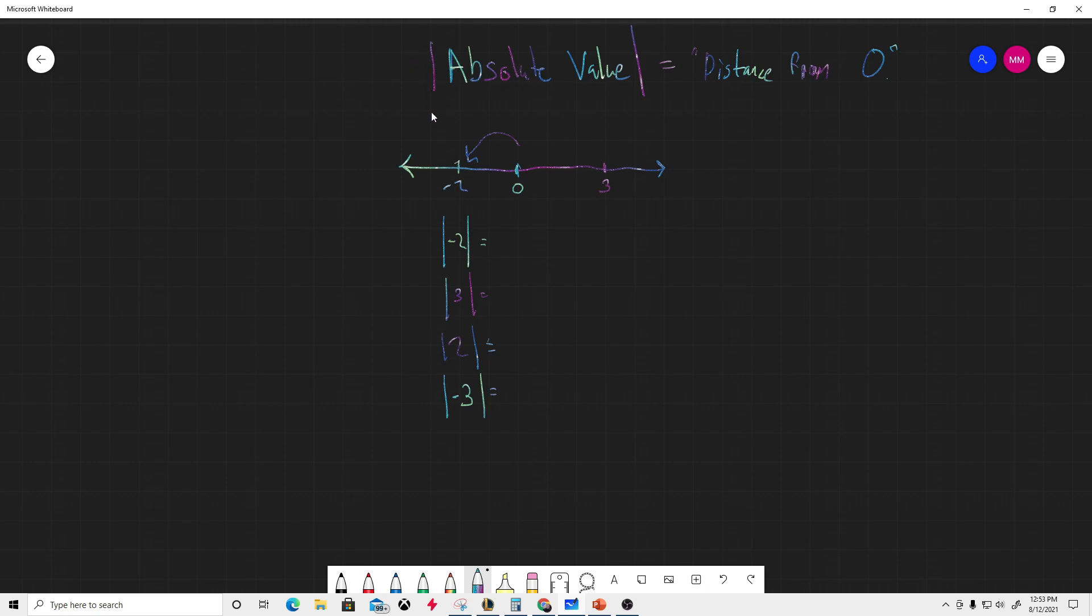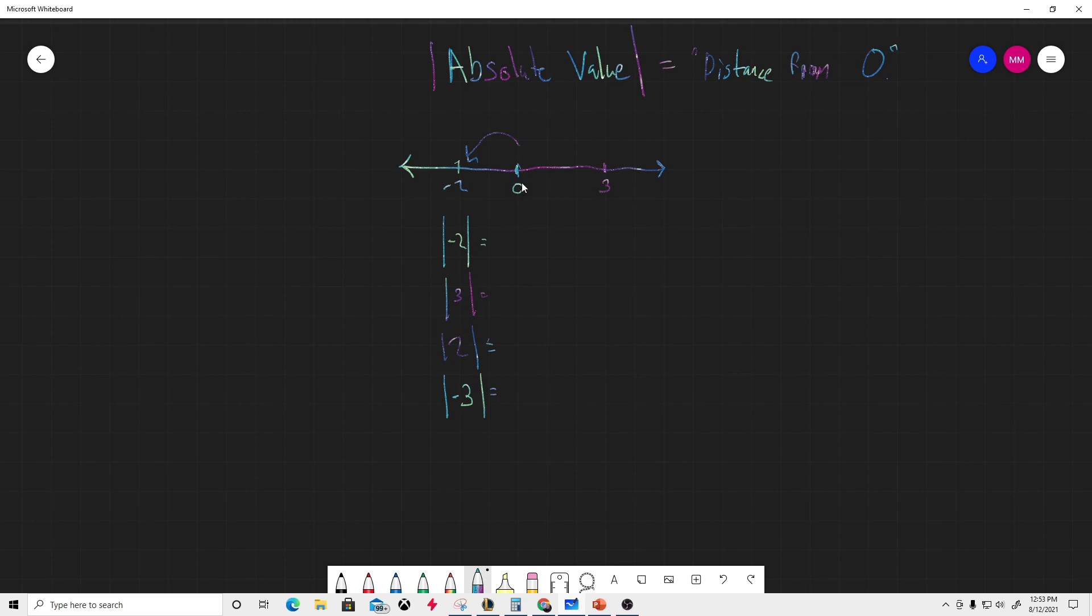Okay, so absolute value is basically the distance from zero. If you look right here, we've got zero on a number line, and here's negative two and here's three.